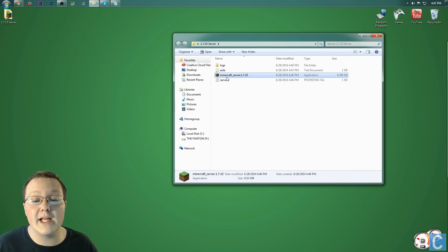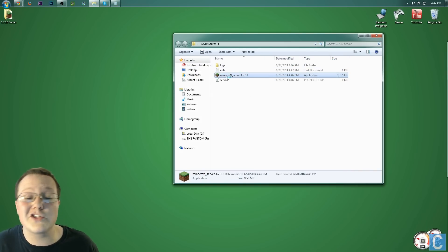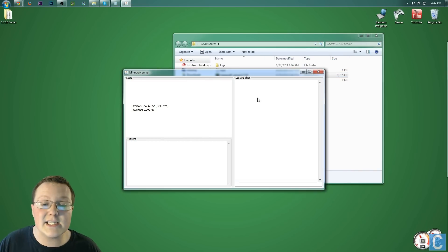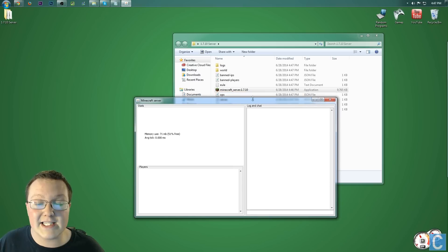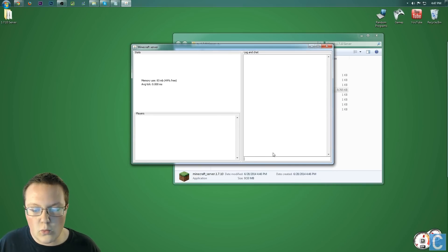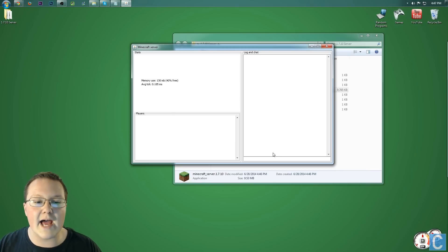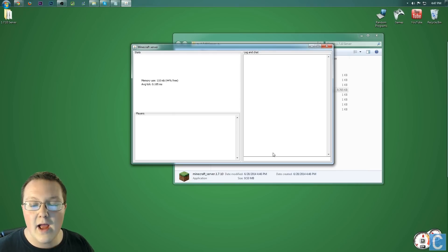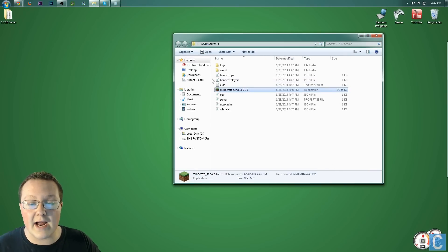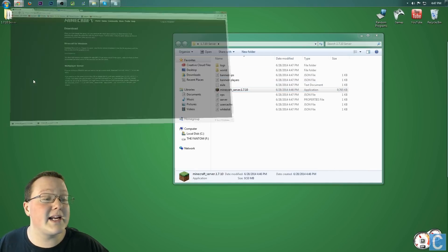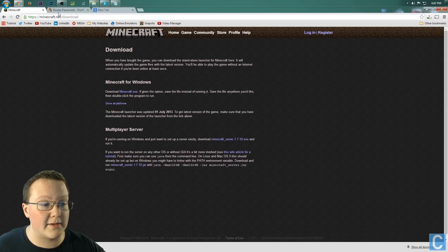Then we can close out of that, and then double-click on minecraft_server again to create the rest of the server, as you can see back there. Now, we need to go ahead and click stop. So it stopped the server. It'll close out of this. It'll probably take a second here, but it will close out of that eventually. There you go, and now we need to come back to our browser.